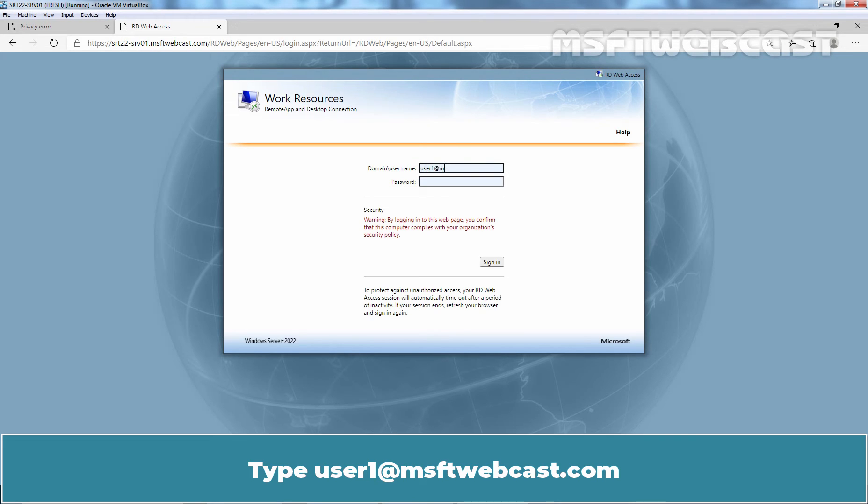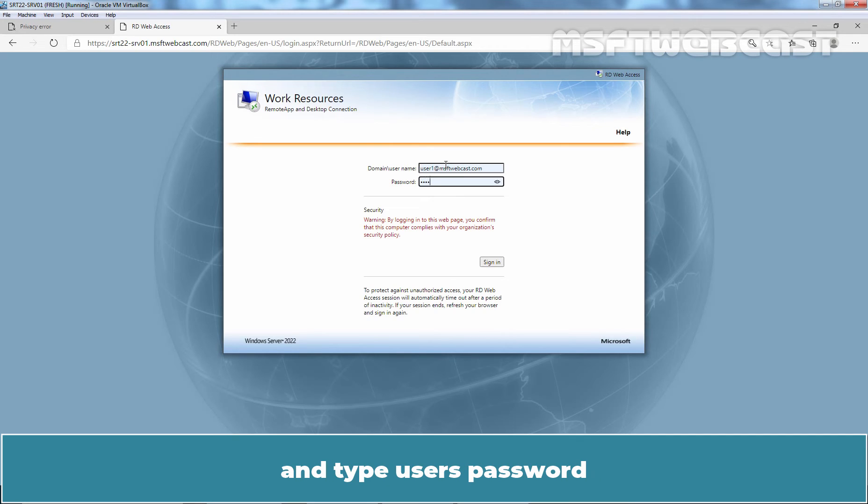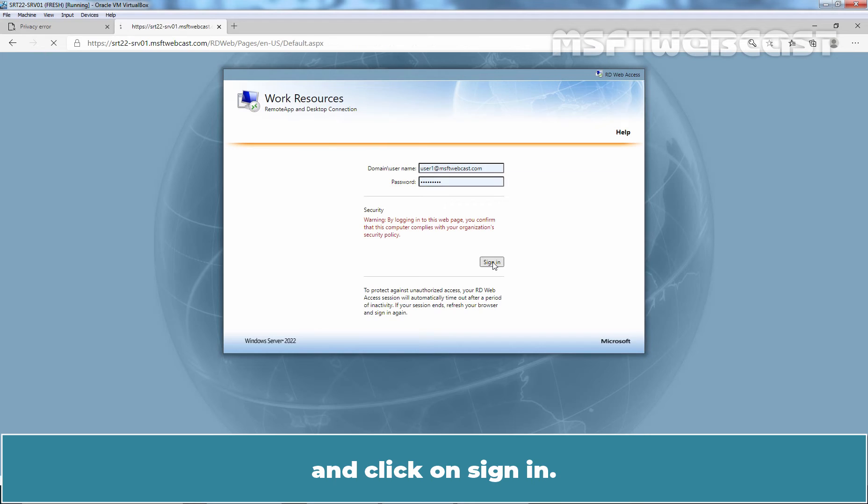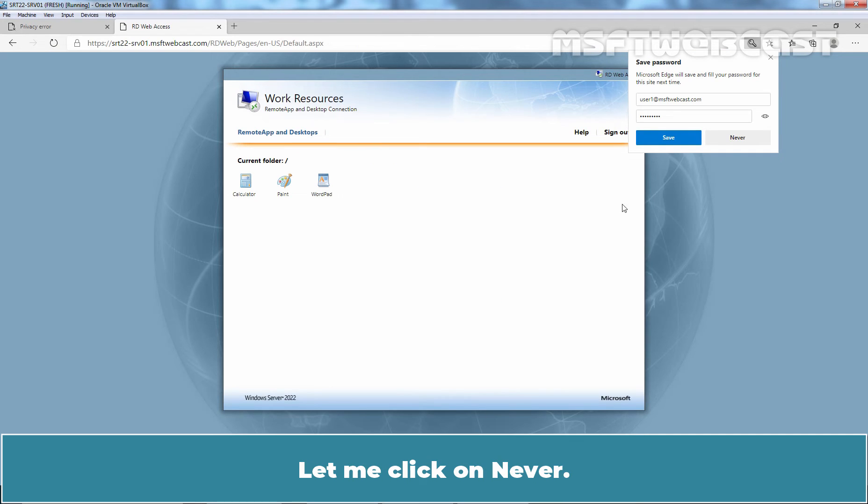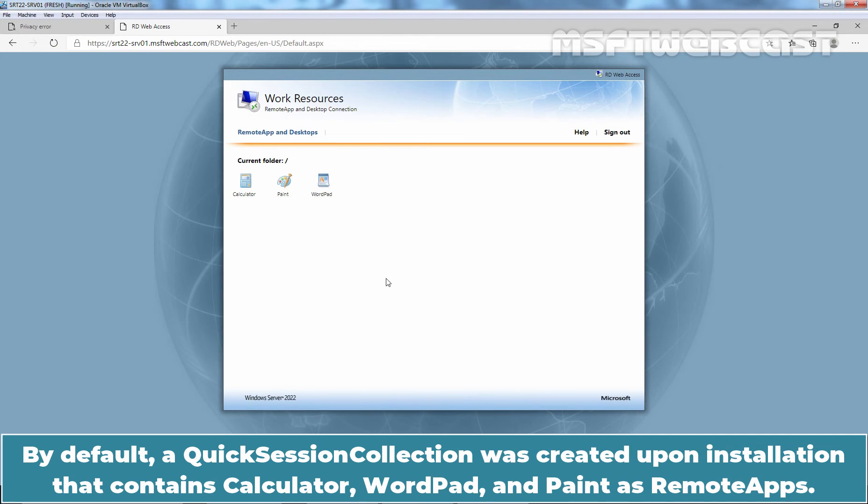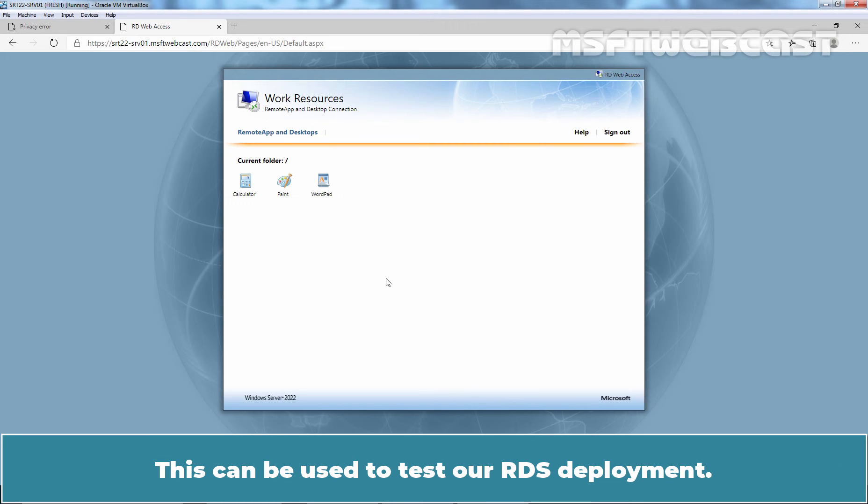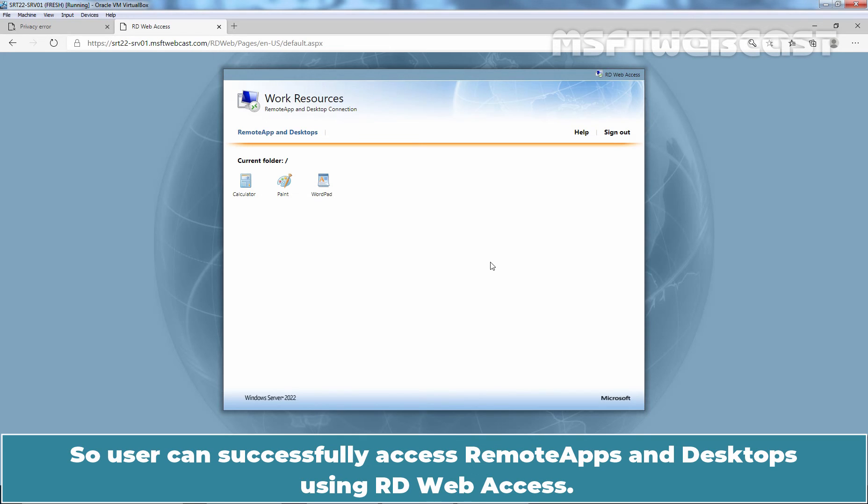Type user1 at msftwebcast.com and type user's password and click on Sign in. By default, a quick session collection was created upon installation that contains calculator, wordpad and paint as remote apps. This can be used to test our RDS deployment. So, user can successfully access remote apps and desktop using rdwebaccess.